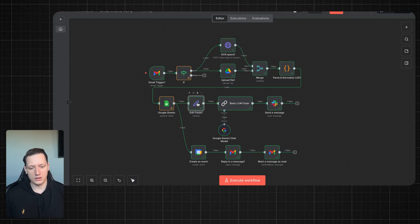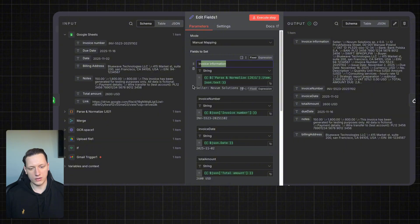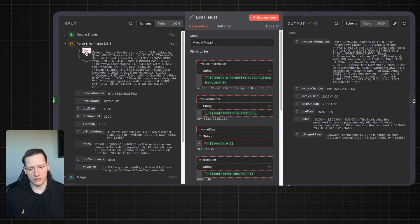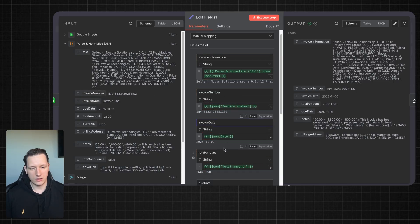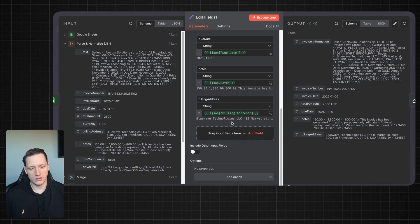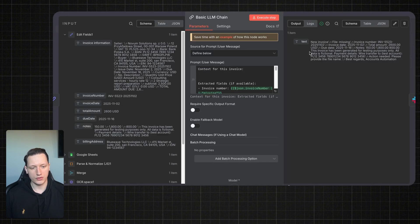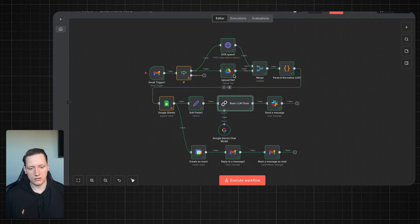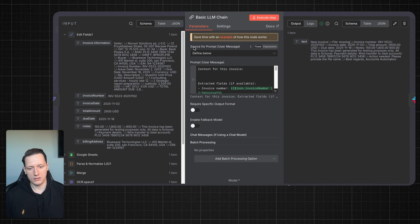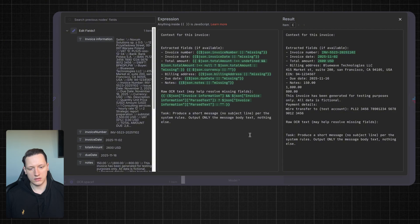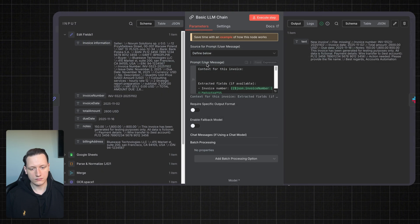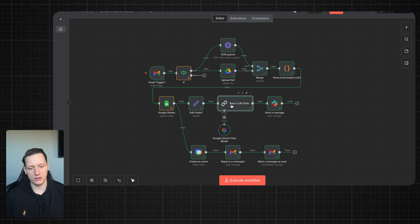Next I have an edit fields node with invoice information. I take the invoice information — invoice number, invoice date, total amount, note, and billing address — and with this input I use a basic LLM chain to generate a message that I send on Slack. In the basic LLM chain, the prompt is a user message — nothing complicated, just context about the invoice. I use Google Gemini as the brain of this basic LLM chain, and I get a message like this.